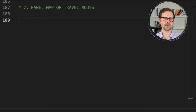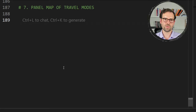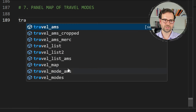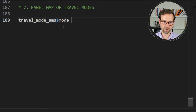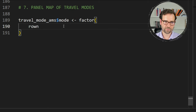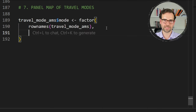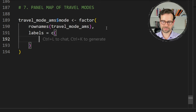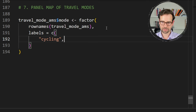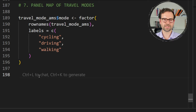Before creating the static map, we need a categorical variable to denote the different modes. Create a column called modes as a factor, transforming the row names of travel_modes_ams and providing shorter labels: instead of cycling-regular, just 'Cycling'; instead of driving-car, just 'Driving'; and instead of foot-walking, just 'Walking'.